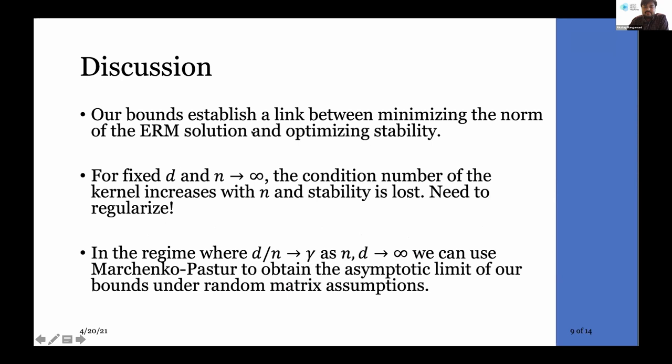For minimum norm solutions, we can explicitly characterize the stability bound. There are two terms — one is roughly the square of the other — and importantly, the condition number of the kernel matrix appears in our bound. As is known from linear algebra, the condition number is usually involved in numerical stability of solving regression problems. Here we show a link between condition number and algorithmic stability as well.